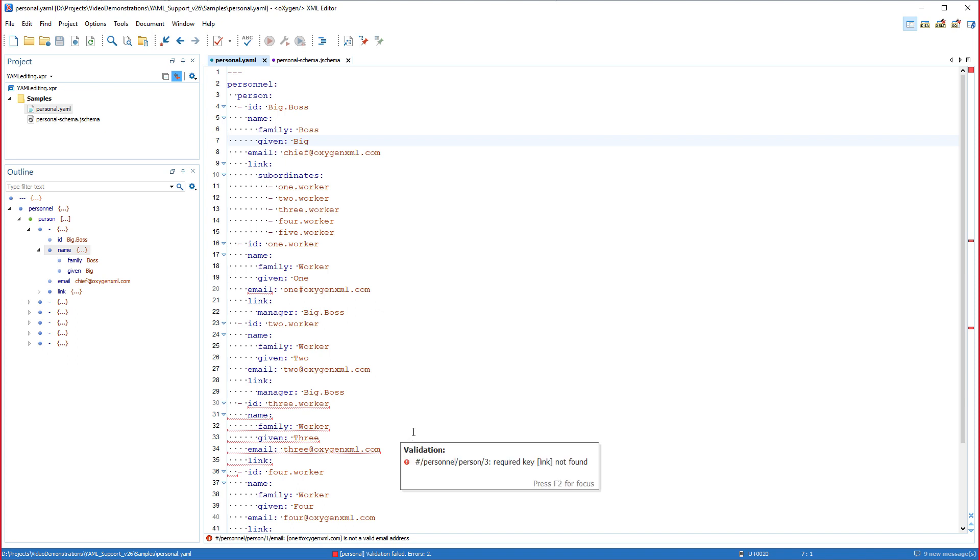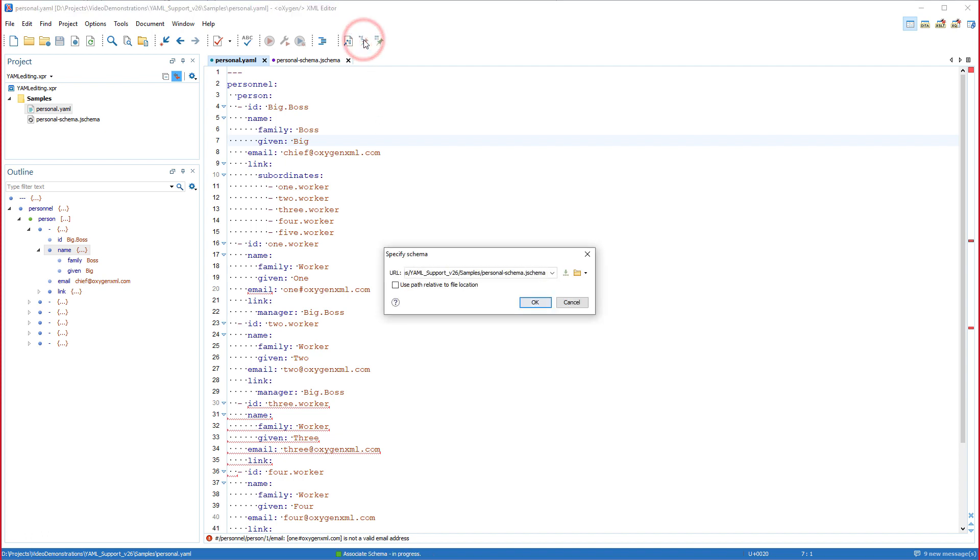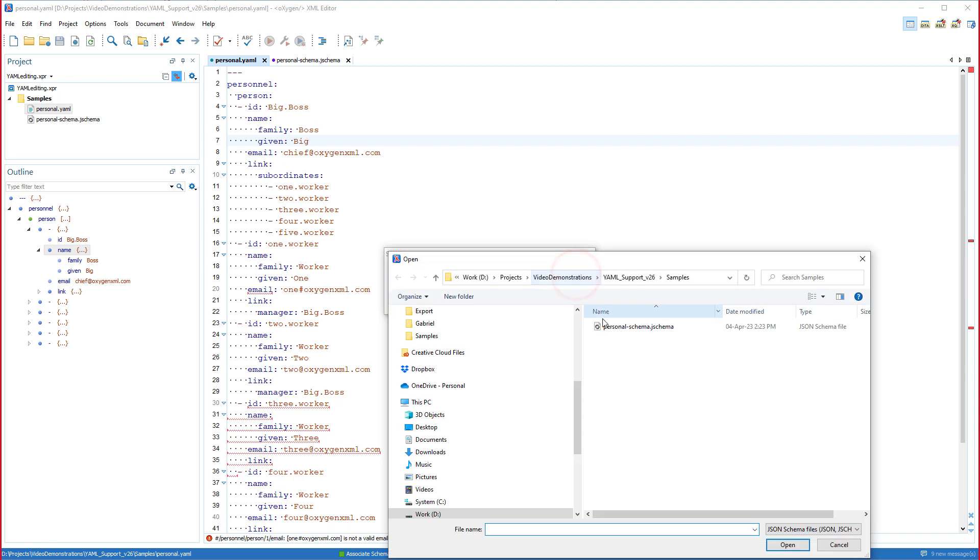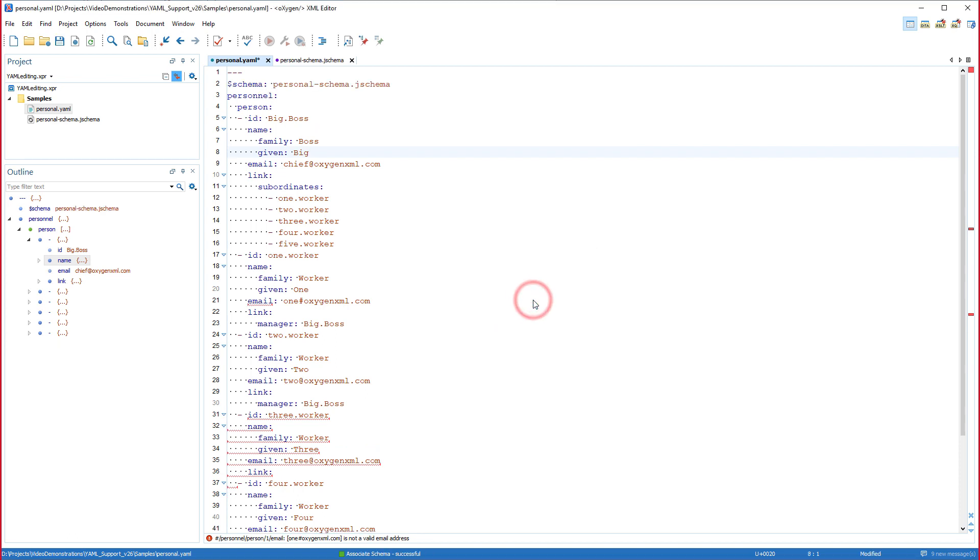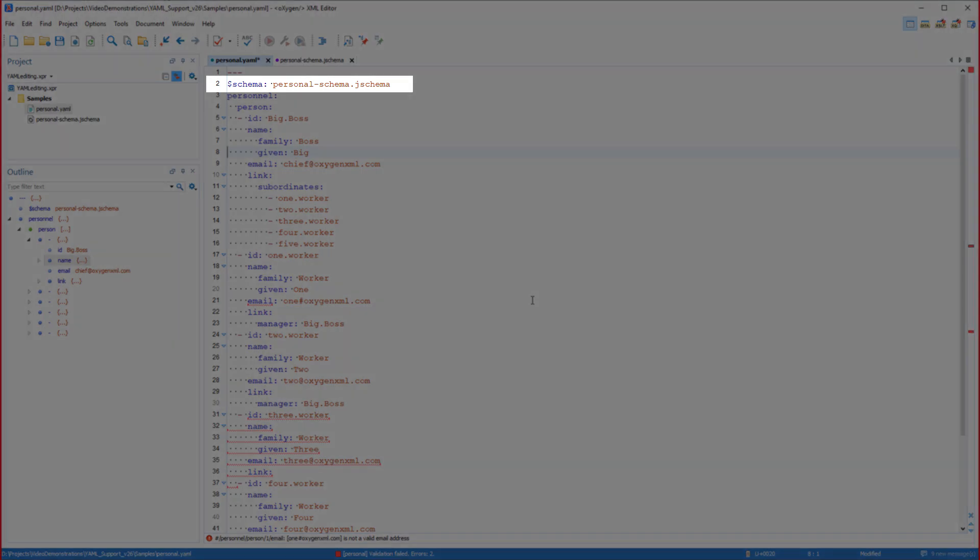The second method is to associate the schema directly in the YAML document. In Oxygen, I can do this by clicking the associate schema toolbar button. Then I'll select the JSON schema, enable the use path relative to the file location option, and click OK. You can see that the schema is now referenced directly in the YAML document in line 2.